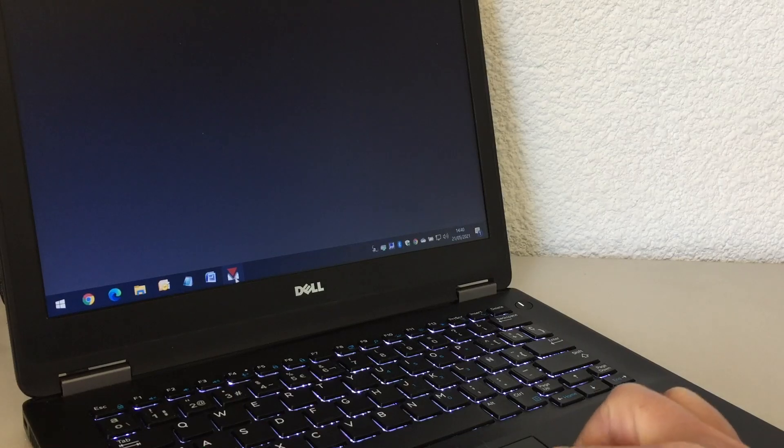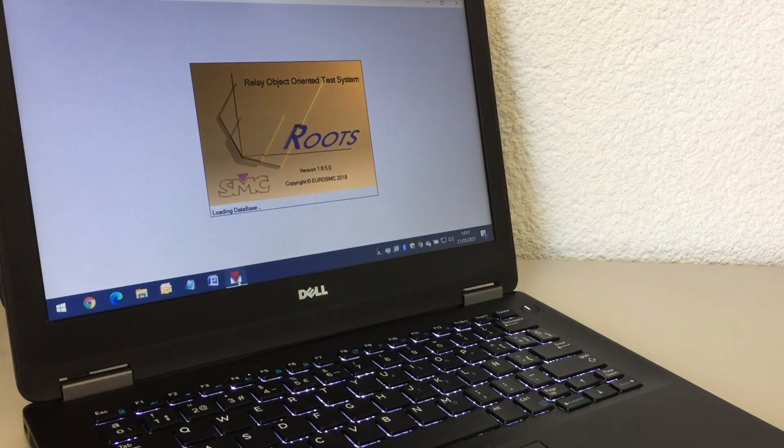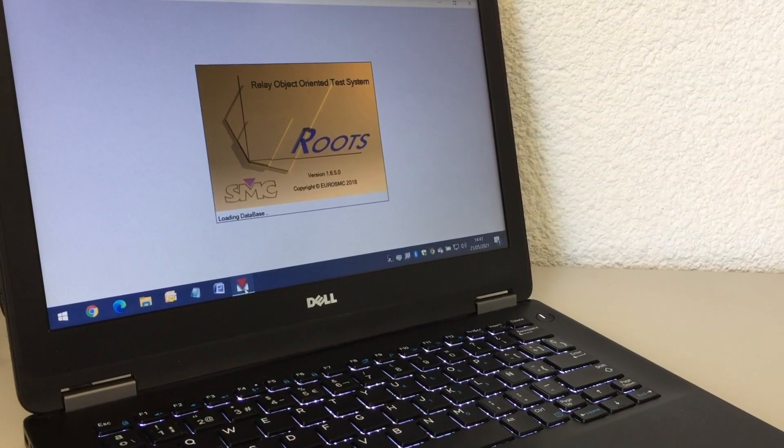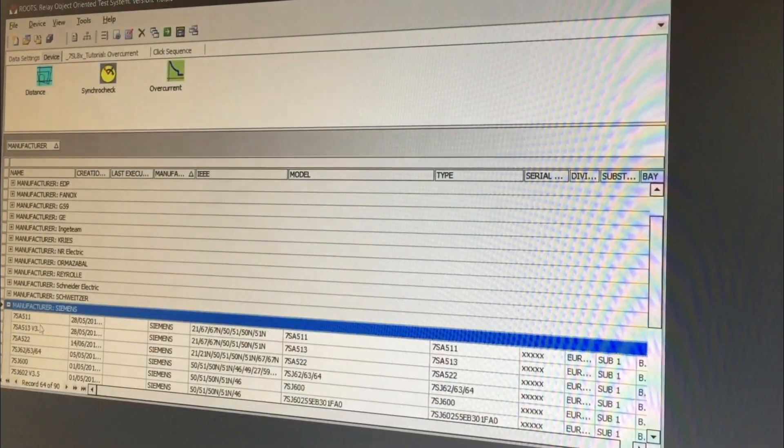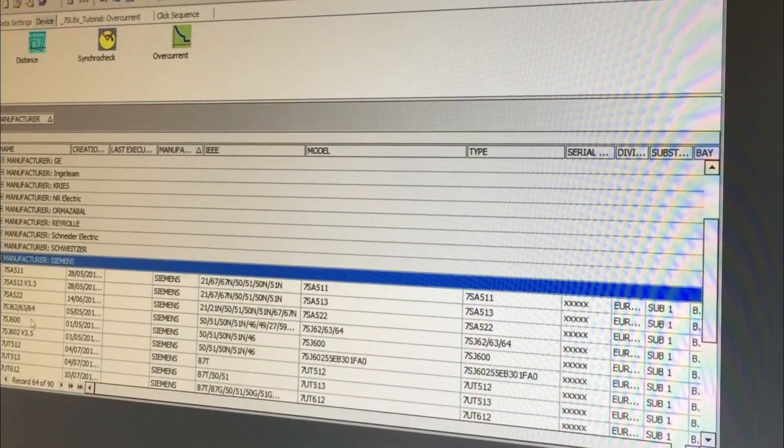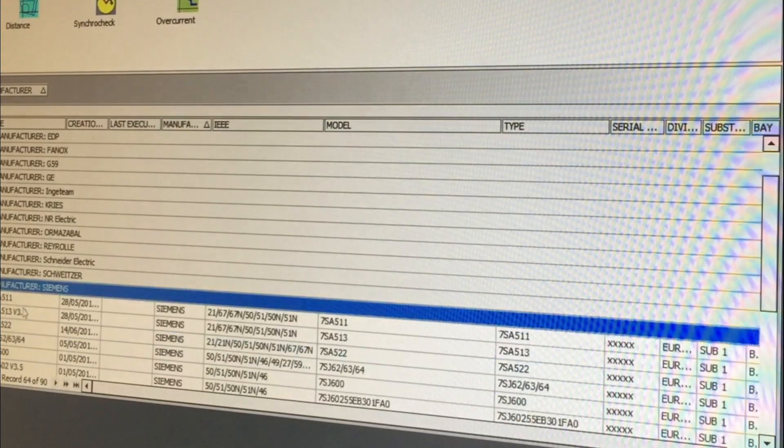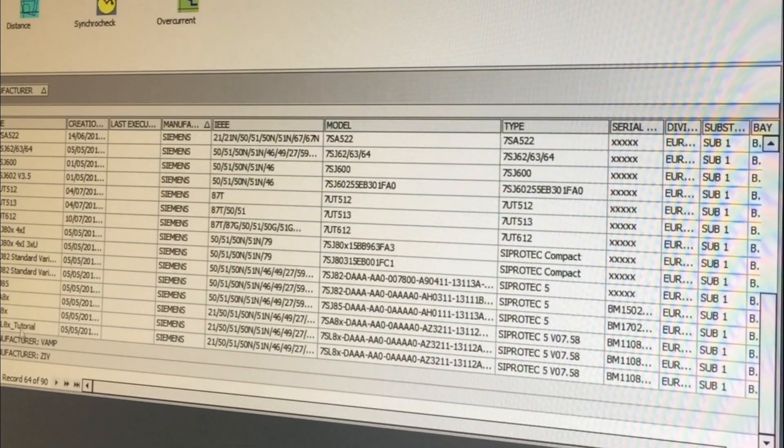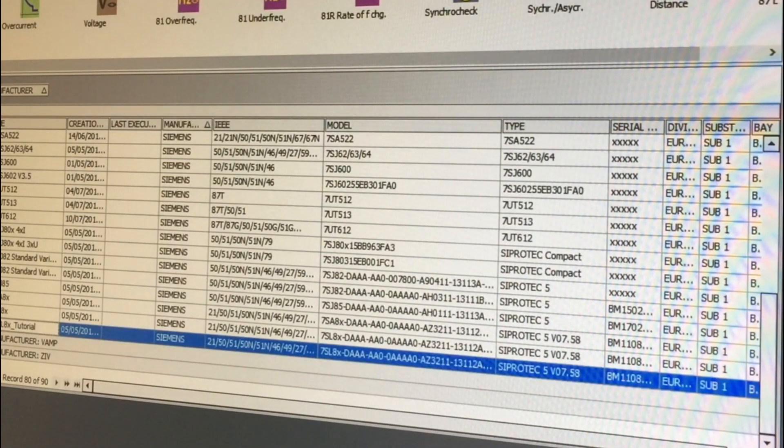You can save this test routine in Roots to repeat it automatically with this or with any other relay at any time. Roots will display each test point on the relay's characteristic graph and will list all test quantities and results in a chart.